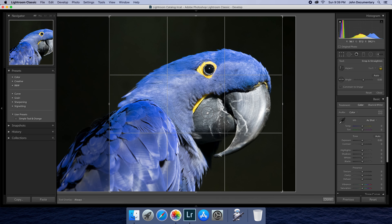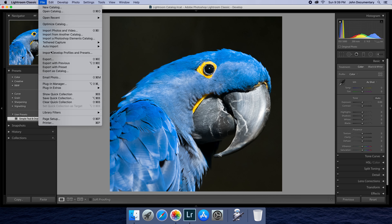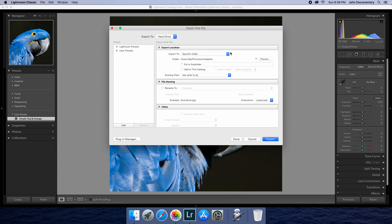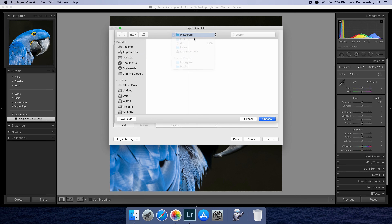We'll start by opening Photos — I have my photos without any pictures at all. It's just a blank account. Let's go to Albums and create a new album. We'll call it Instagram for this purpose. And that's all for now in Photos. Now we should go to an application called Automator.